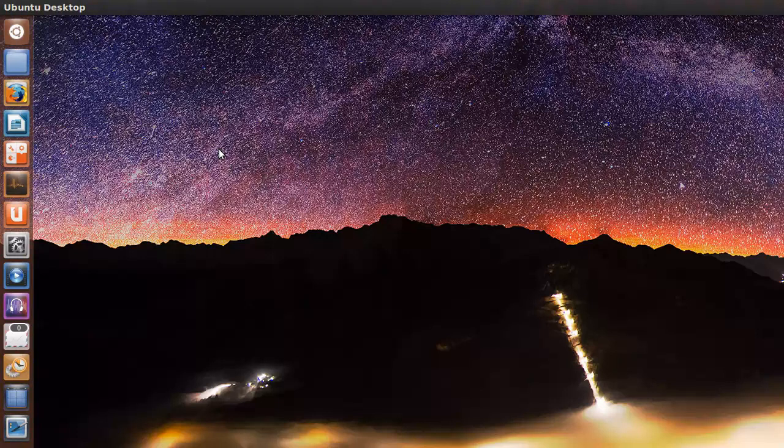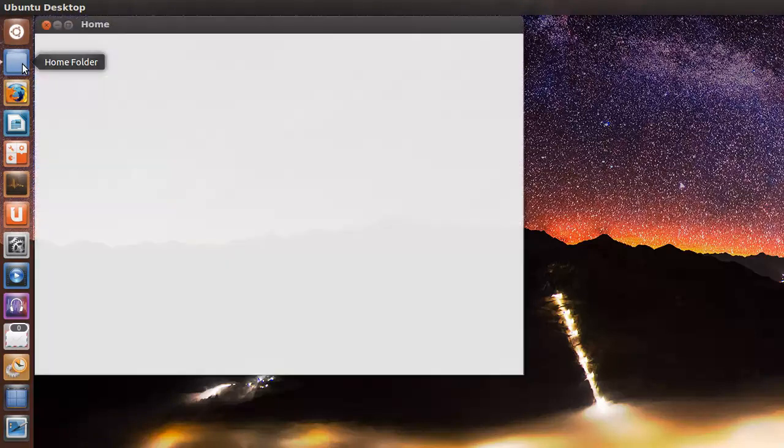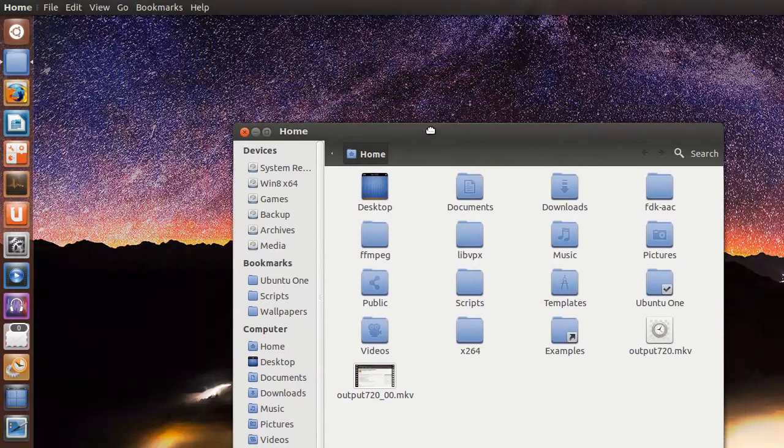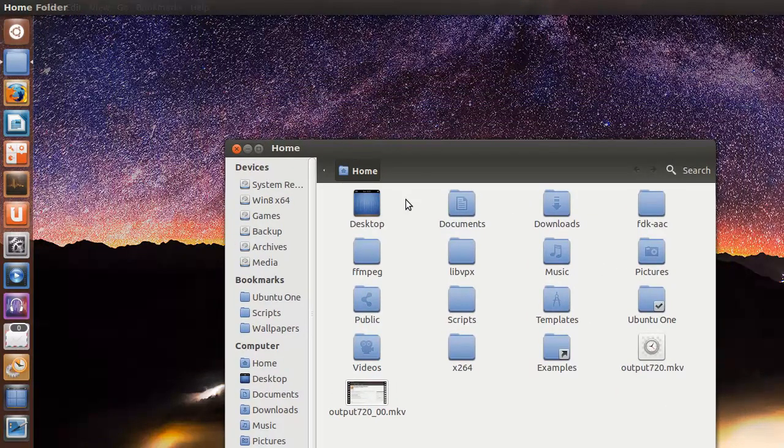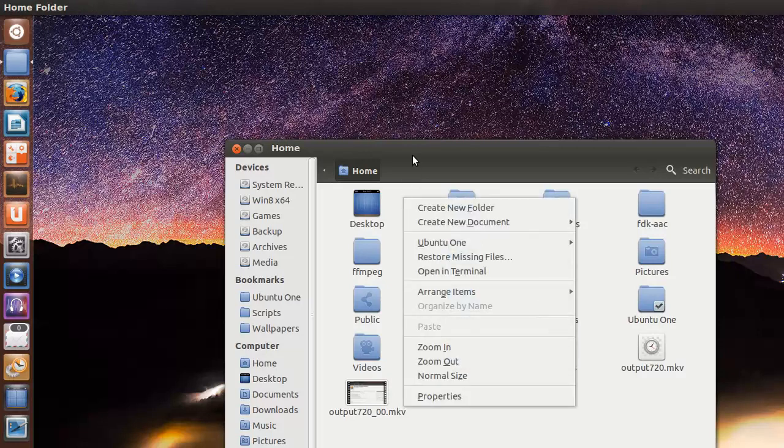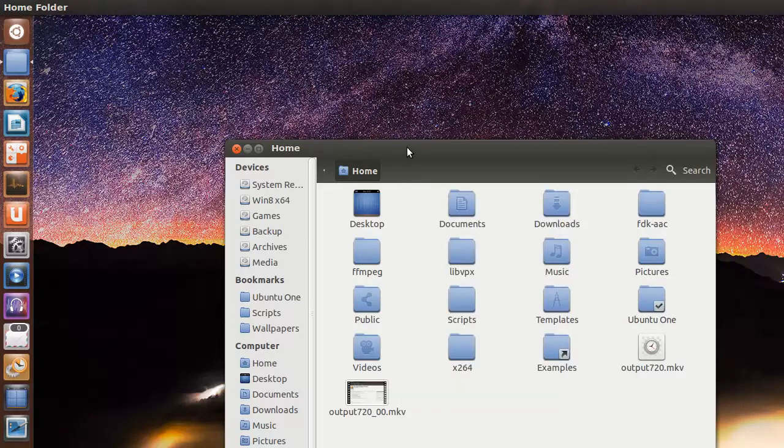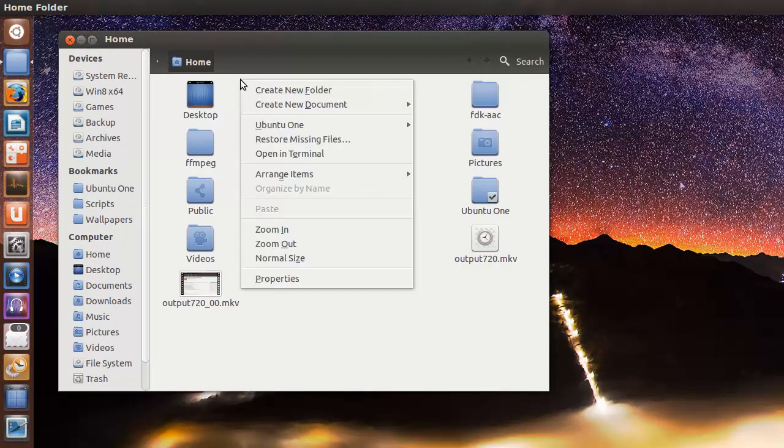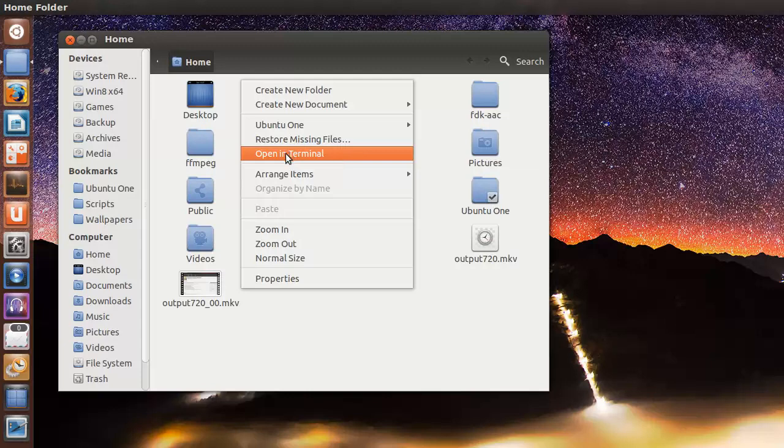So I've logged back in. I'll go back to the File Manager, Nautilus, and right-click. I'm trying to make sure this is in view. You can see it's right here: Open in Terminal.